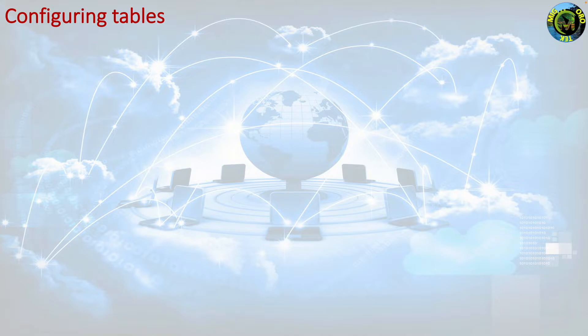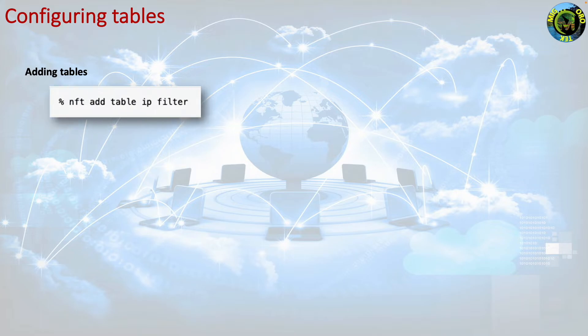Adding tables. The command line for adding tables is nft add table ip filter. This will add an ip filter table.